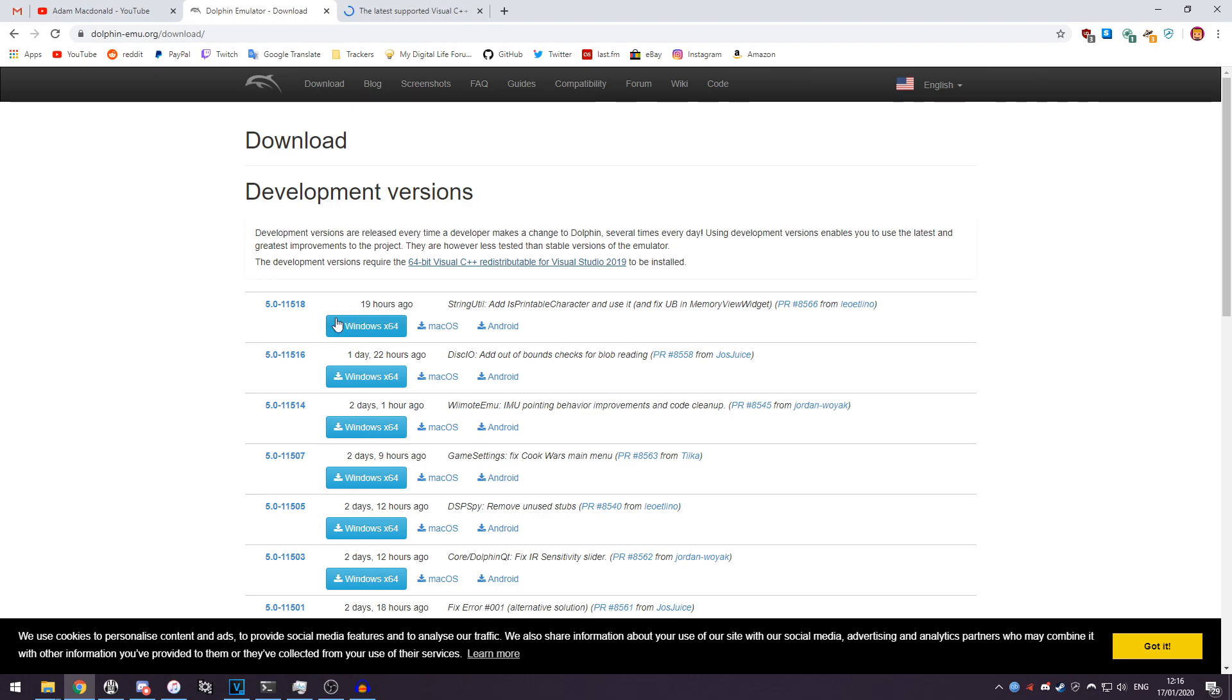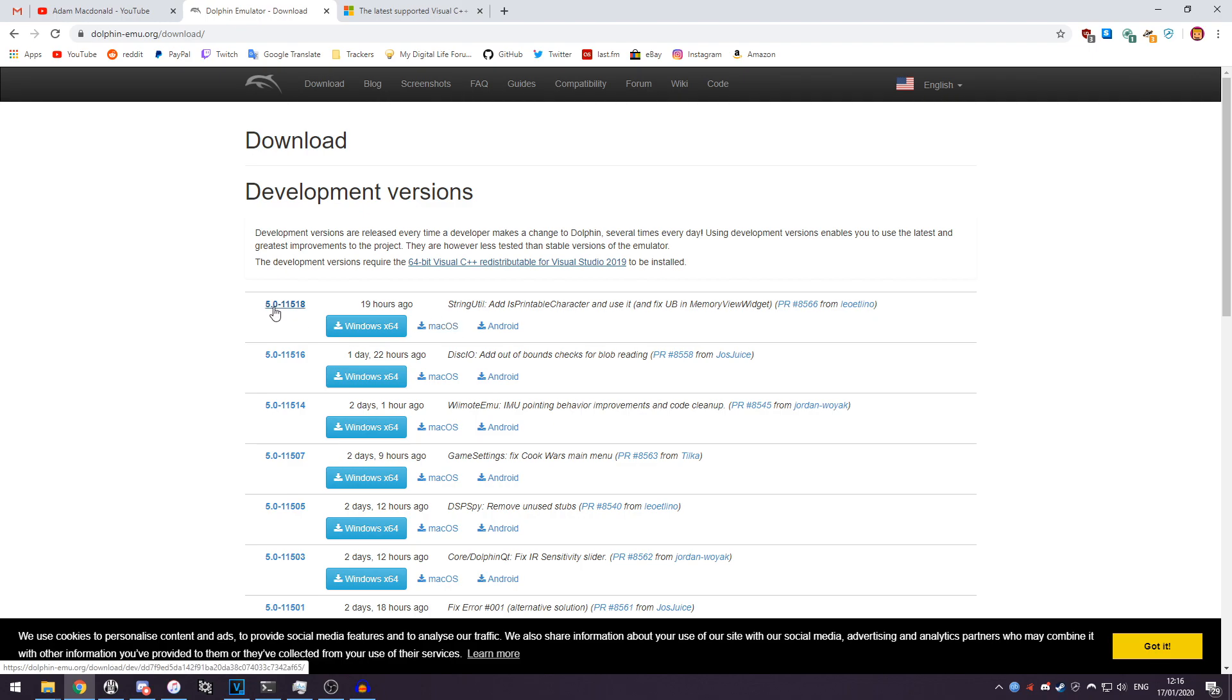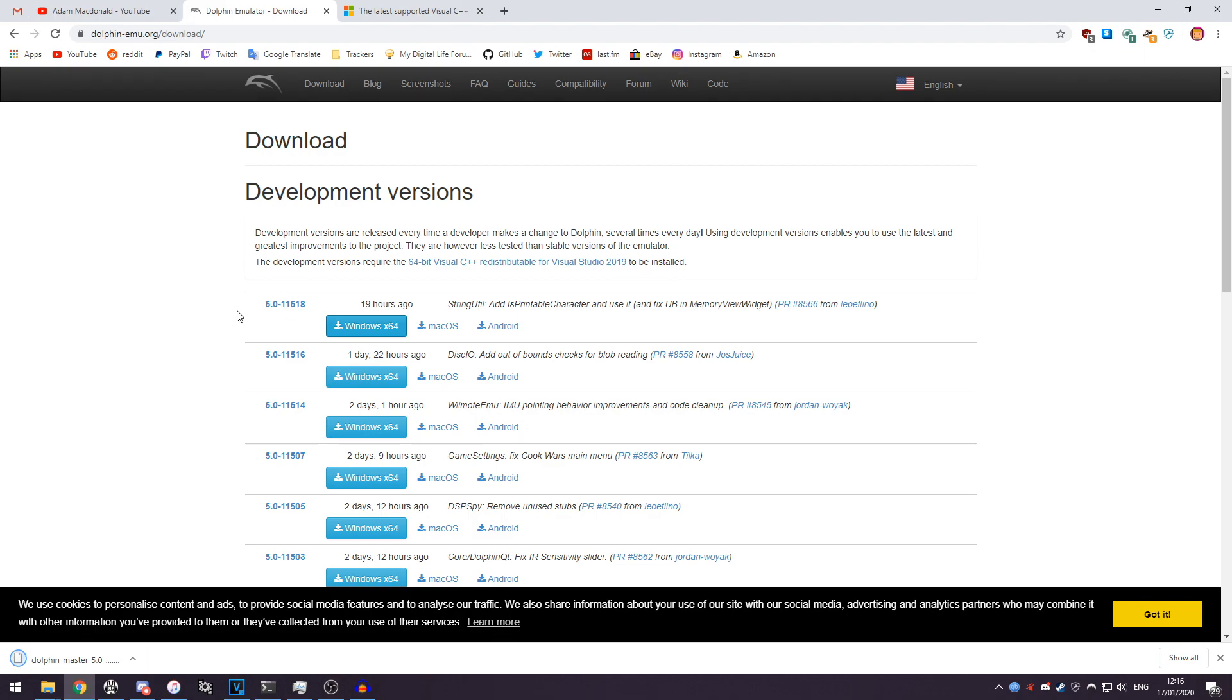Then you want to download whatever the latest version of Dolphin is currently available at the time. So for me it's 5.0-11518. I'm going to click that to download it and that will download.